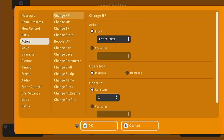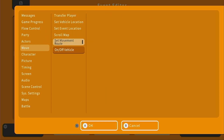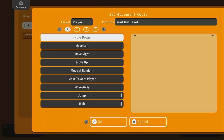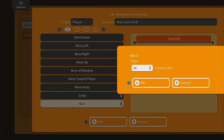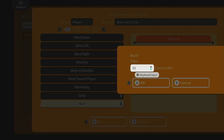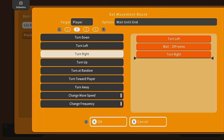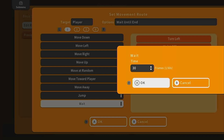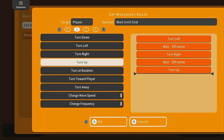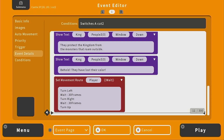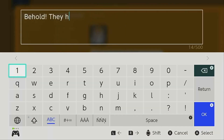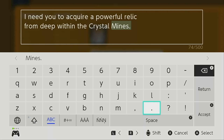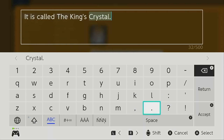To do that, we go to move, set movement root for the player to turn left, wait 30 frames, turn right, wait 30 frames, then turn up so they're looking back at the king. We're going to copy the king's text again and paste it. Now the king is finally going to tell him what he needs the protagonist to do: "I need you to acquire a powerful relic from deep within the crystal mines. It is called the king's crystal."